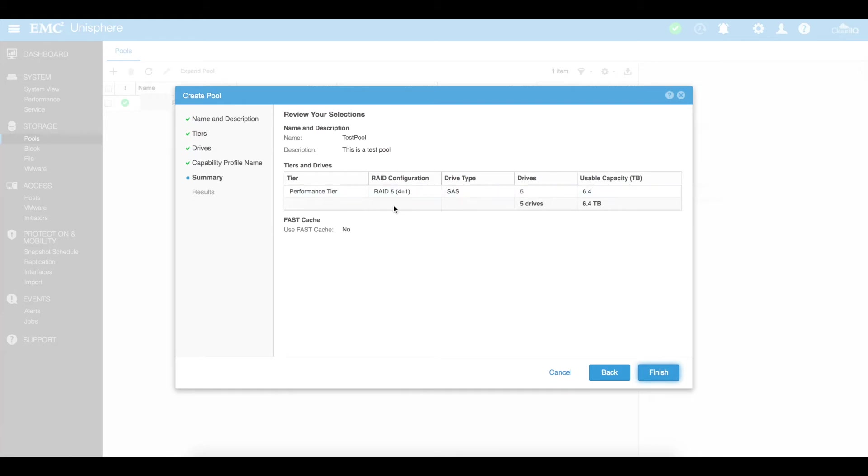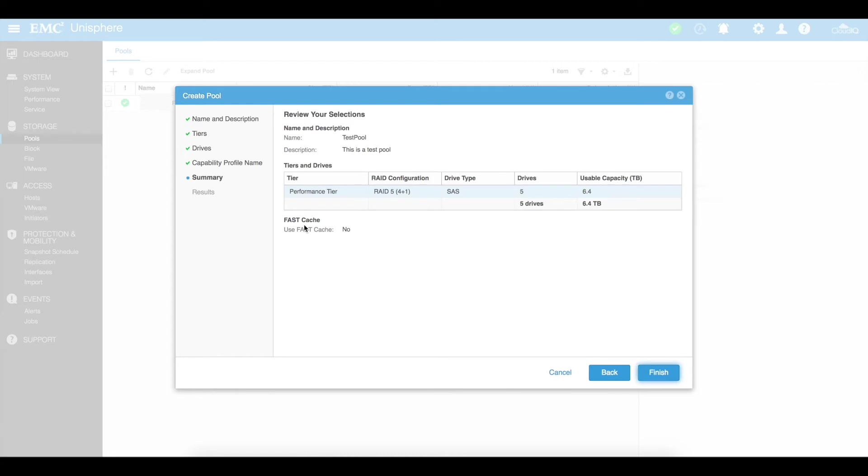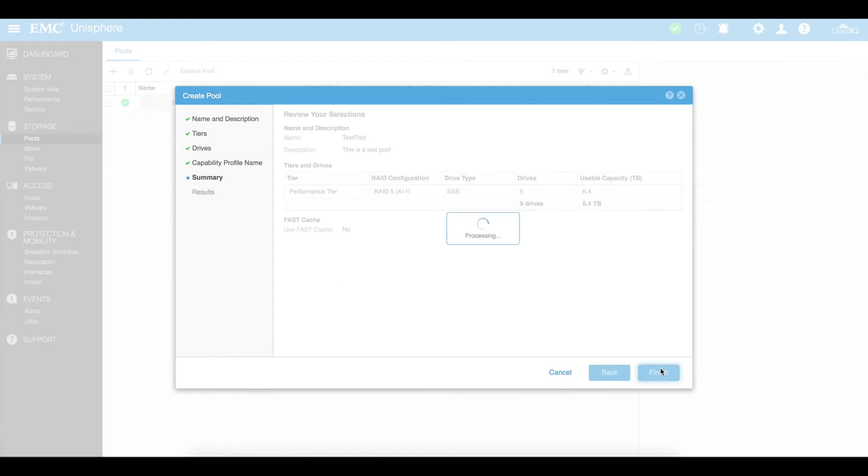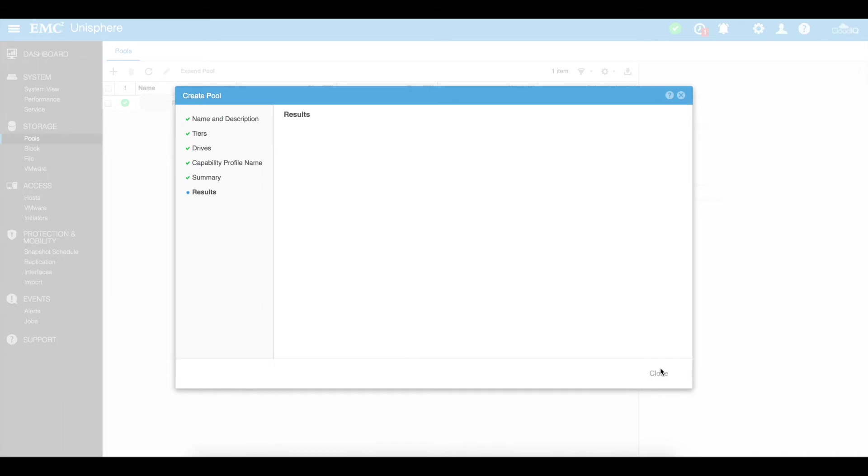You'll see a summary here. I'm using performance CF RAID 5 using my SAS disks and I'm using five of them with a capacity of 6.4 and I've got my used fast cache is none. Now this is mainly because I don't have any of my solid states or my flash disks in this particular pool and go ahead and click on finish.